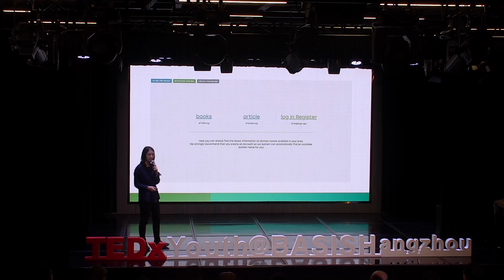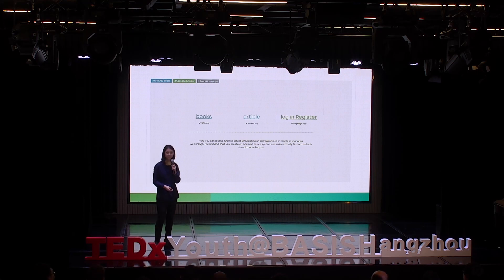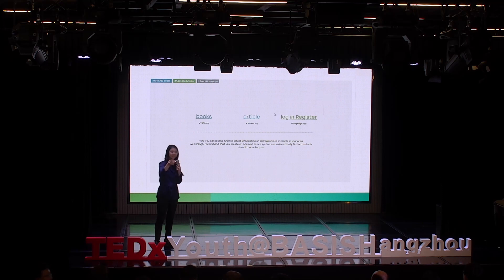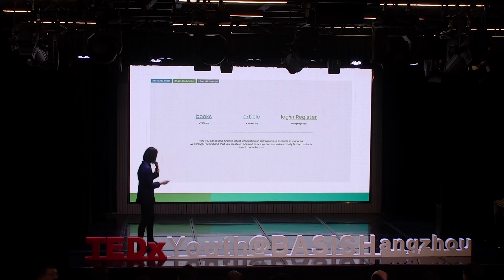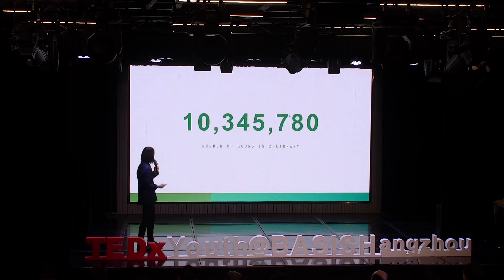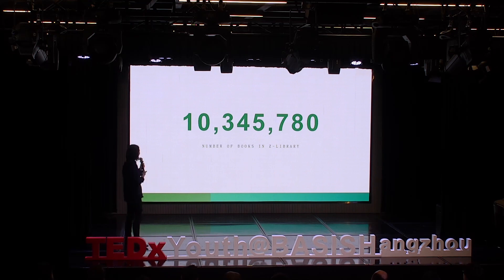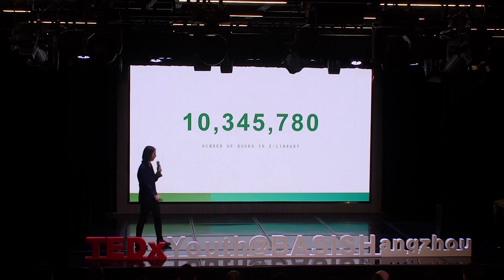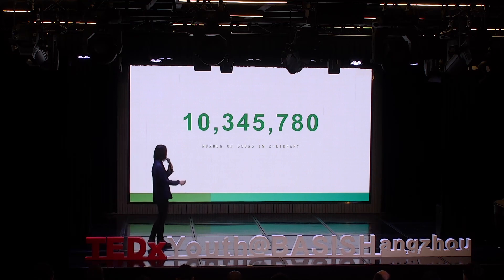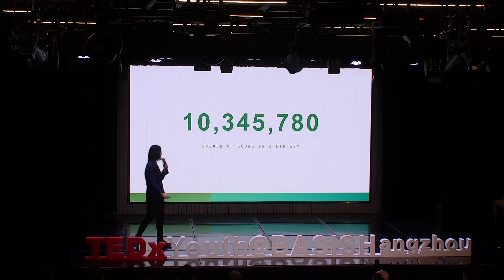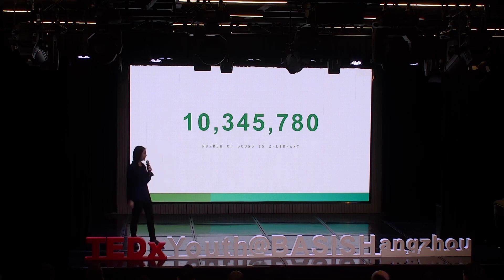Any volunteers? 50,000? Well, that's about 10 million books in Z Library — one of the biggest online libraries on the internet.